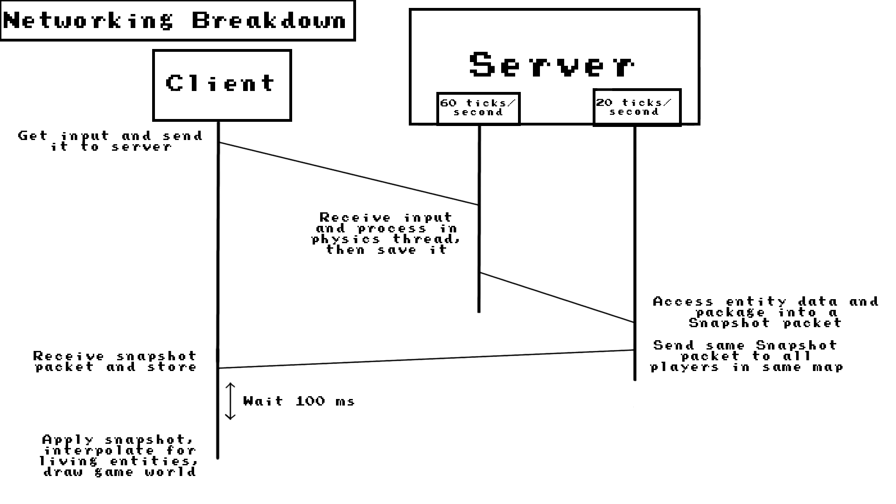Then the server processes that data and updates the player's position with it, moving the player left on the server. Then at 20 times per second the server creates a big snapshot of the position of all the entities in the world.